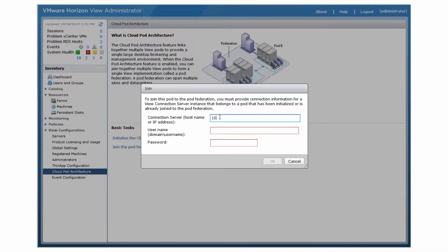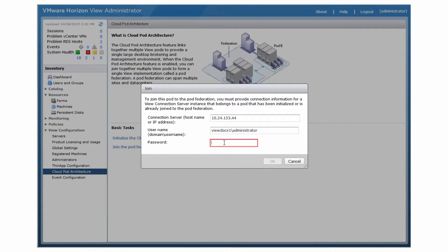Type the hostname or IP address of any View Connection Server instance in any pod that has been initialized or is already joined to the pod federation. Make sure the View Connection Server instance has a different hostname — you can't join servers that have the same name even if they are in different domains. Type the name and password of a View Administrator user on the already initialized pod. The new pod requires credentials for the already initialized pod so that it can connect to that pod and obtain permission to join the pod federation. Click OK to join the pod to the pod federation.